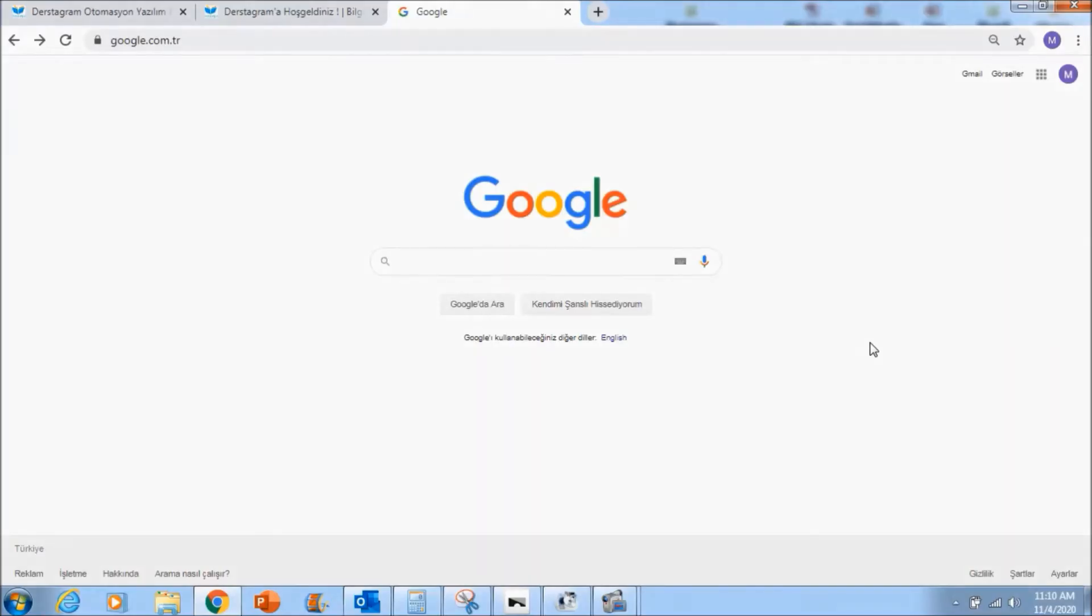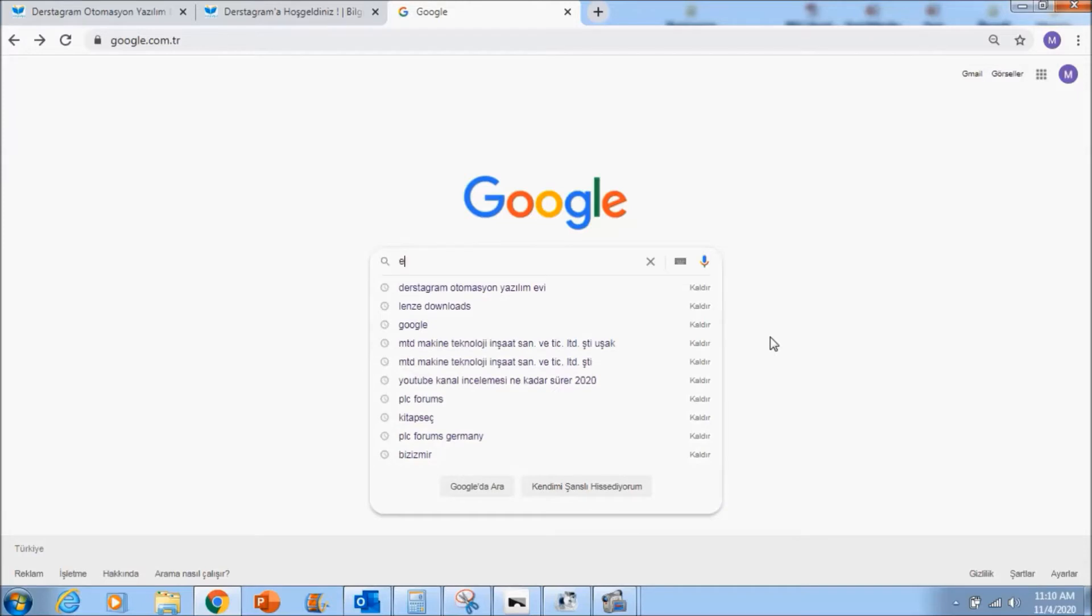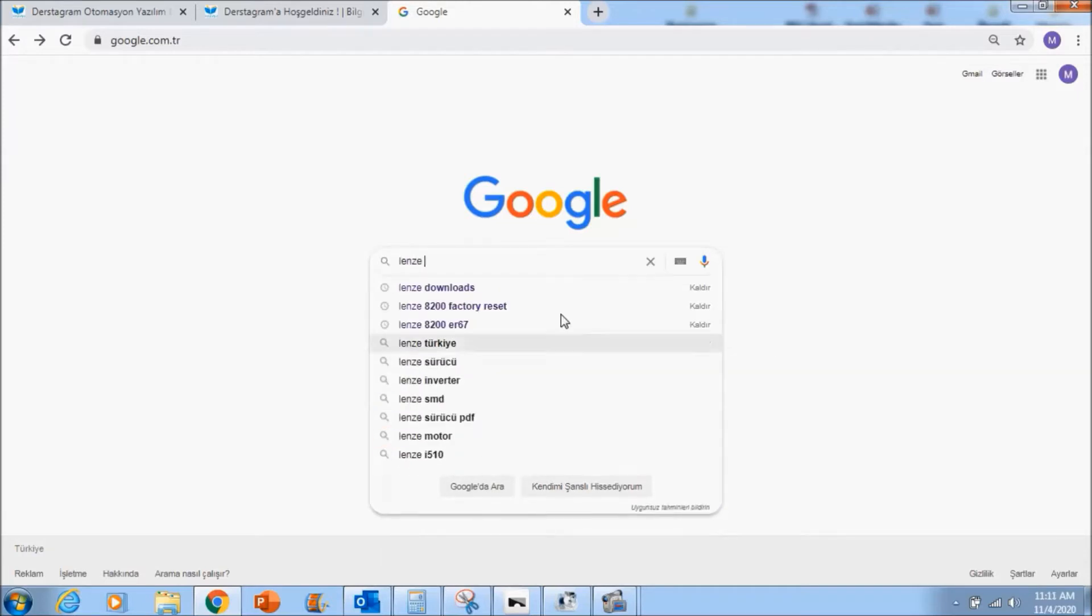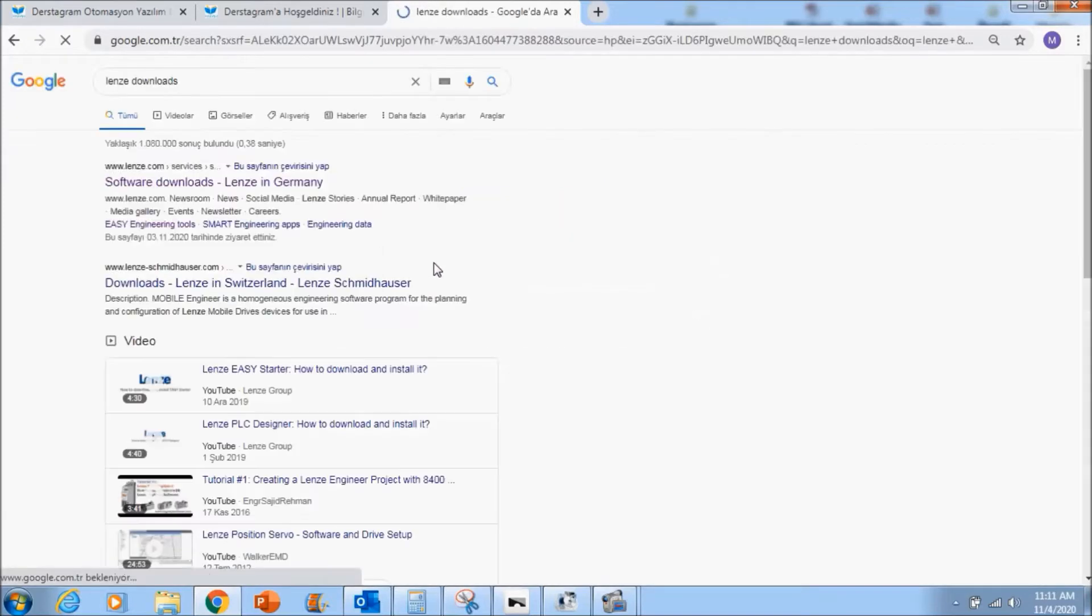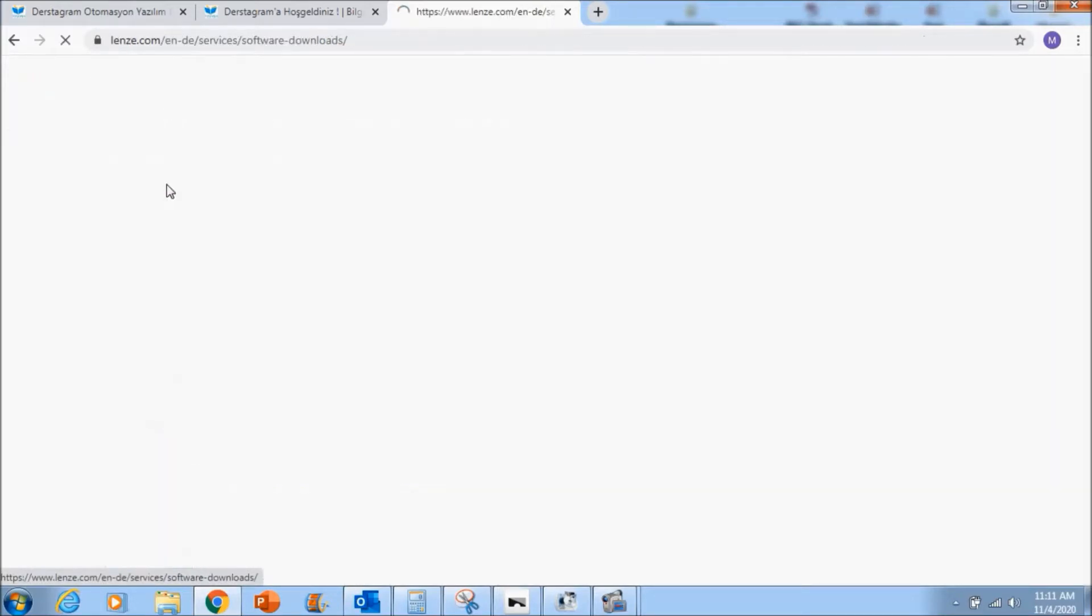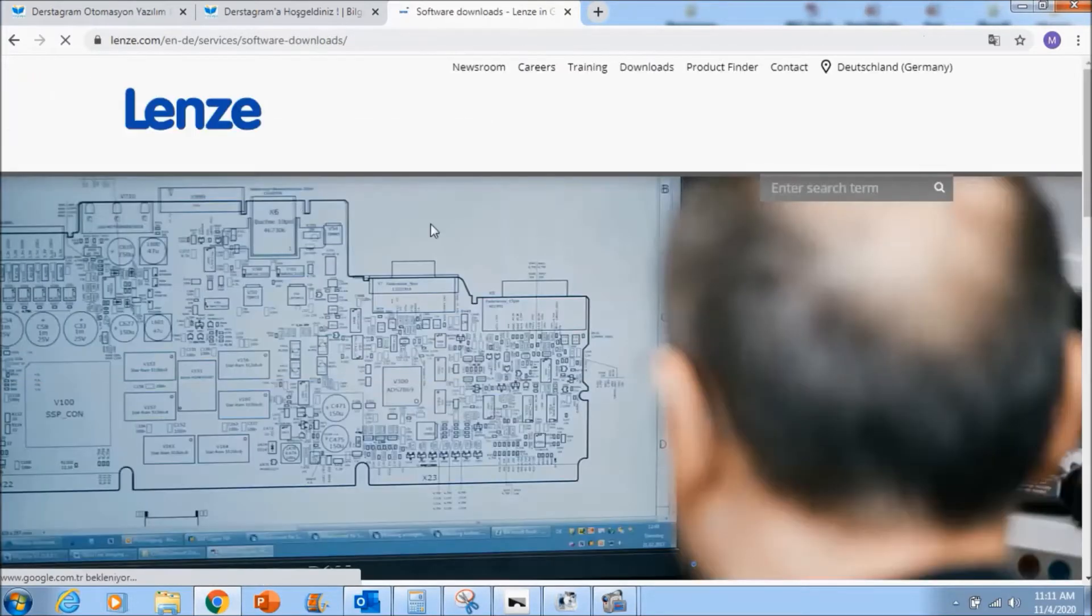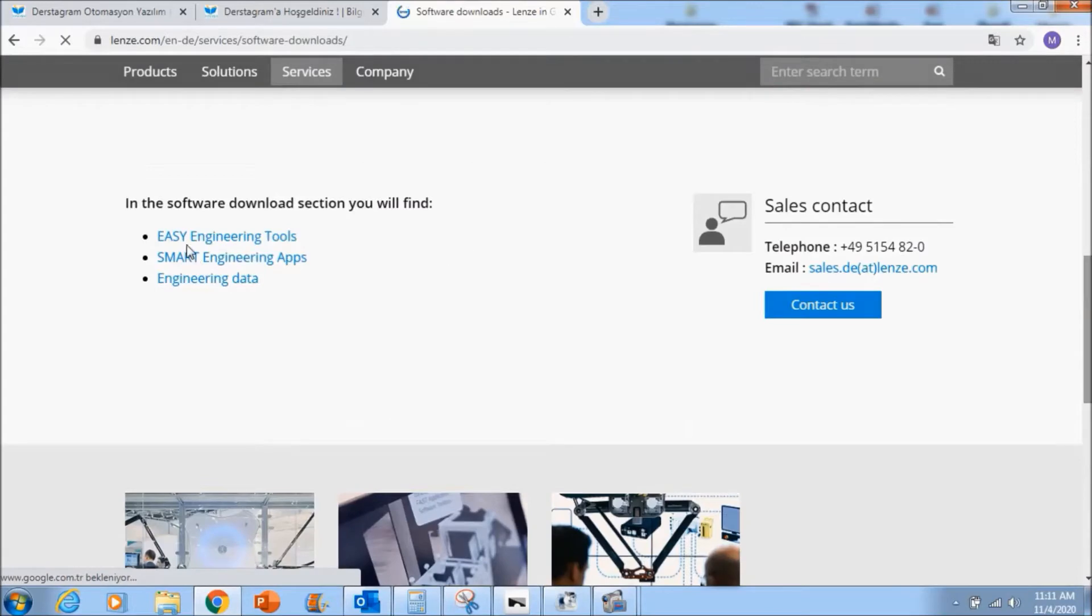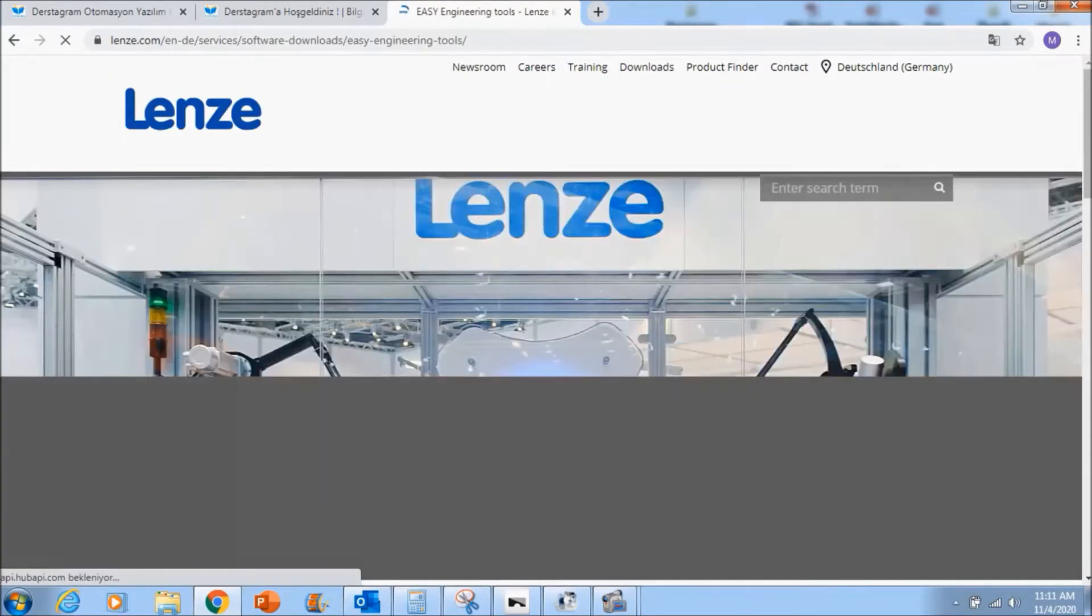Hello, in this tutorial we are going to learn how to download Lenze software. I will write here Lenze downloads. In here you can see software download and there we will see easy engineering tools.